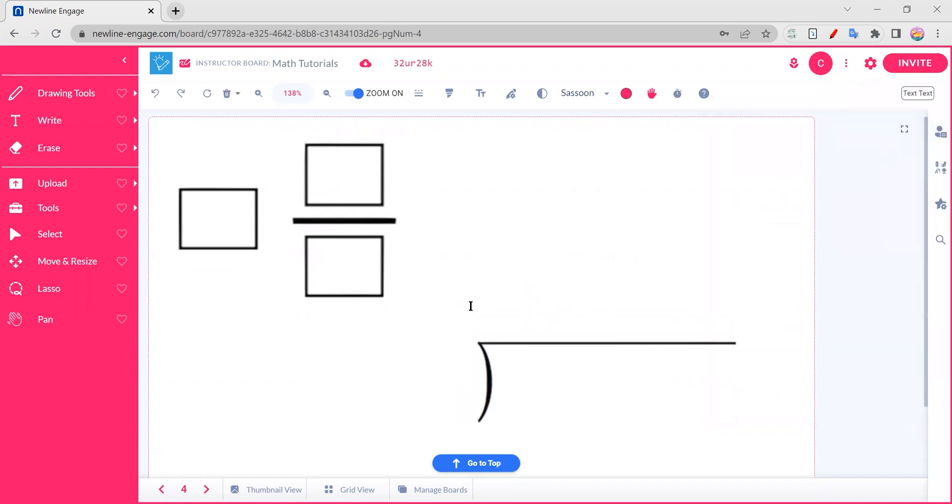So a couple of options here. Of course, you always have options. It's New Line. You can use your drawing tools and you can write in these boxes. So free text all you want or free write.